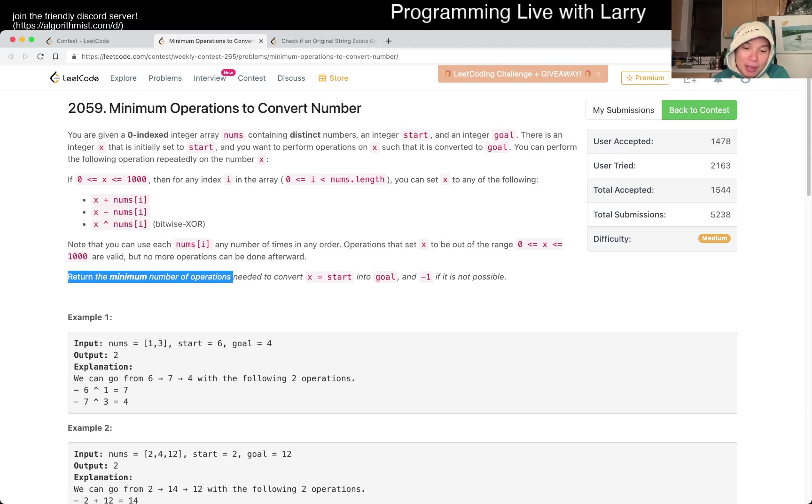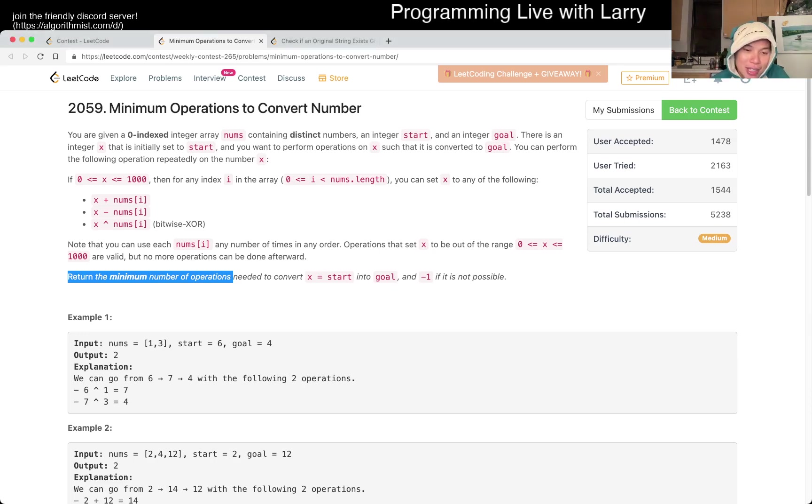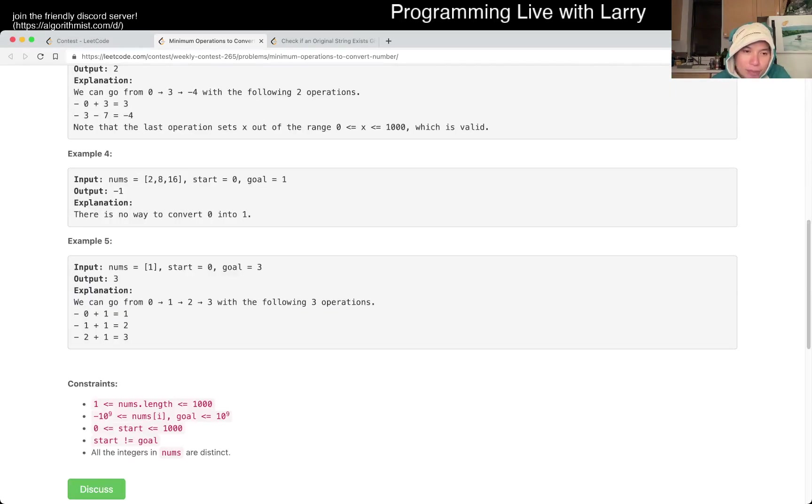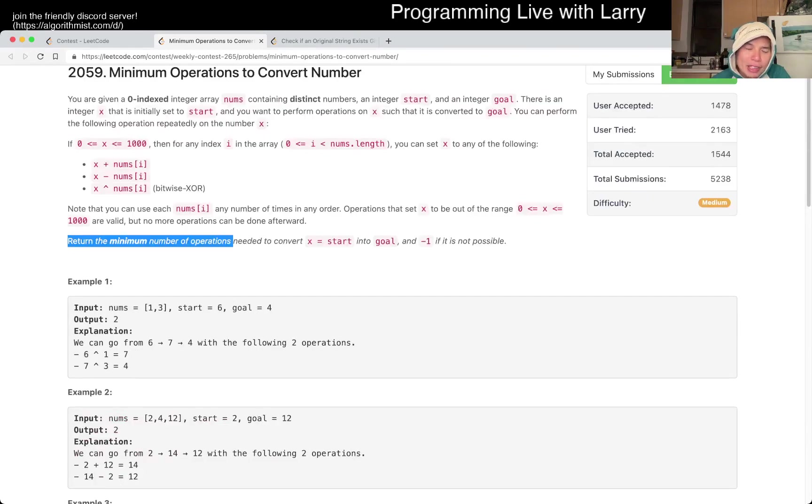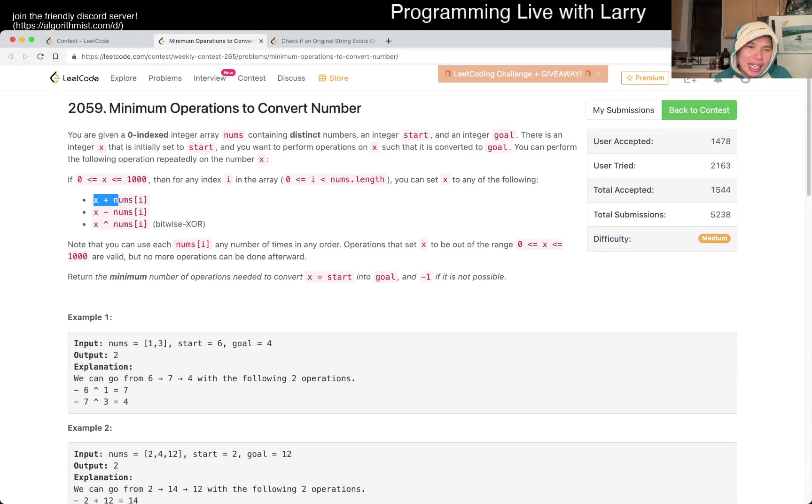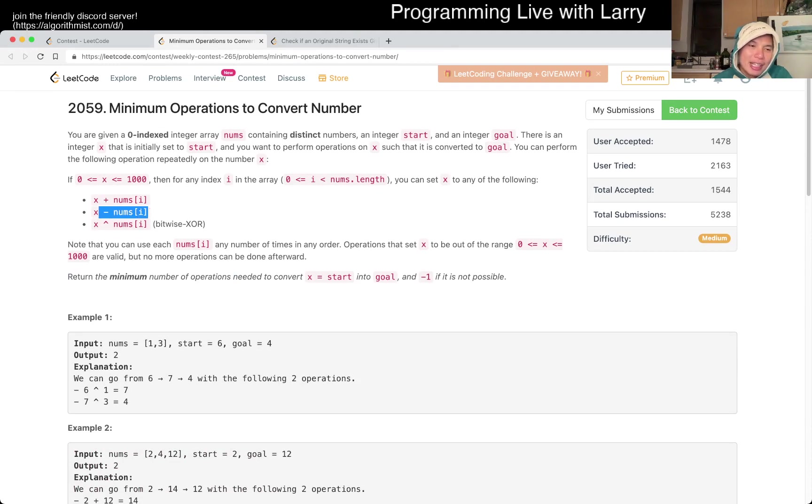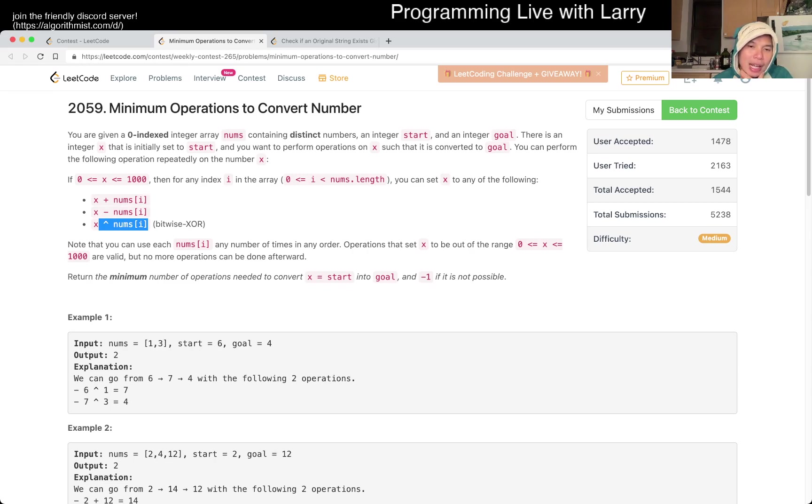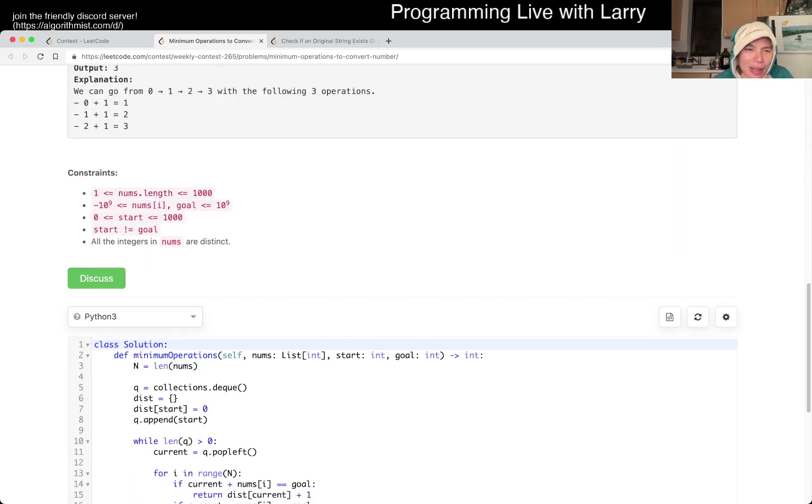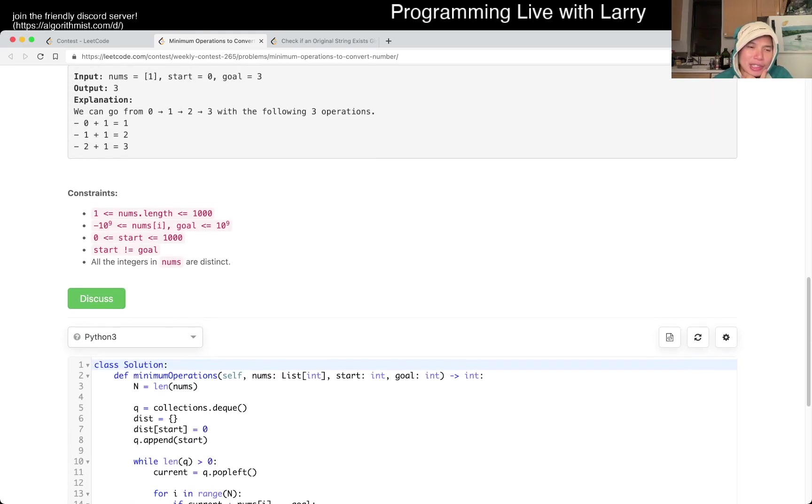Remember to join my Discord channel, especially if you want to chat about this or any other problems. A lot of people there hanging out. But basically there are three different edges, if you will, which is that we can take any given X, we can add a number, subtract any number, or XOR any number, bitwise XOR. And there are a lot of weird constraints for this one, for sure.